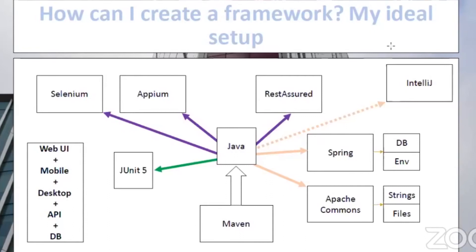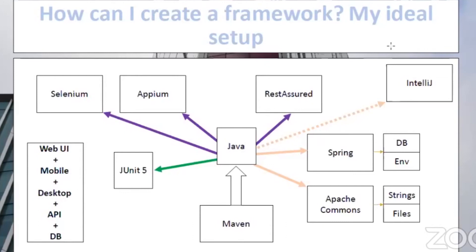Another thing I use Spring for is environment management. Spring lets you define one properties file per environment — a file made up of key-value pairs. For example, one property could be the URL of the environment. In each file you specify the URL for that environment, and you switch between environments by specifying a short name that matches the name of the corresponding file.